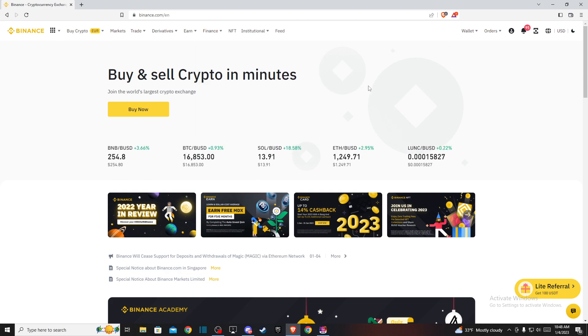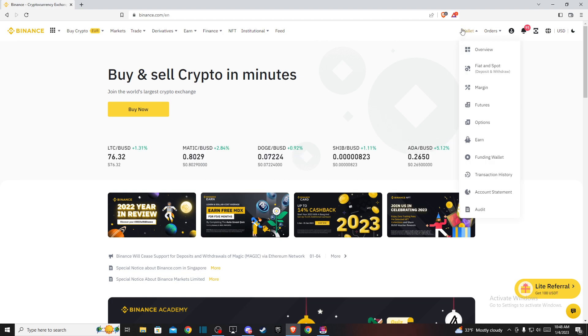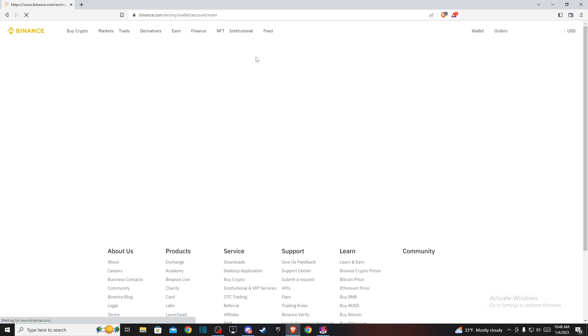And then after you log in, you should see a similar window like I'm seeing here right now. And then you just need to press and hold your mouse on wallet and then press on fiat on spot.